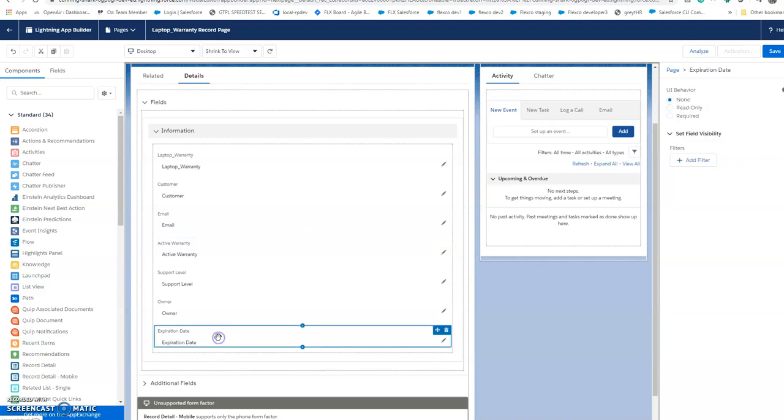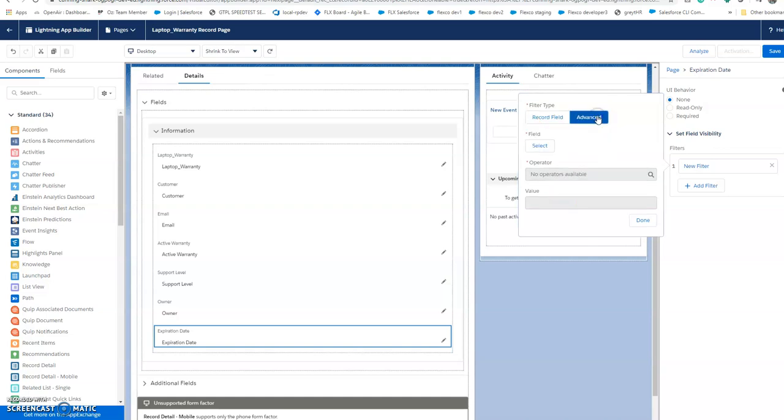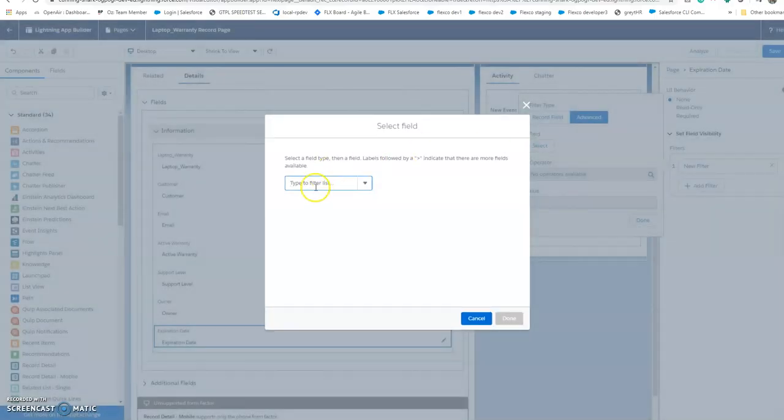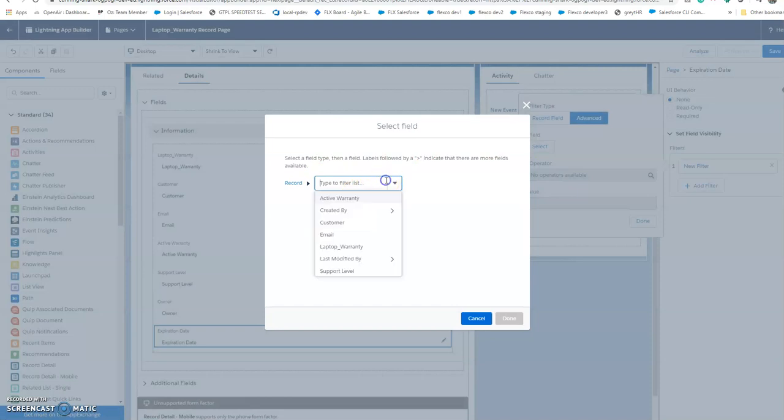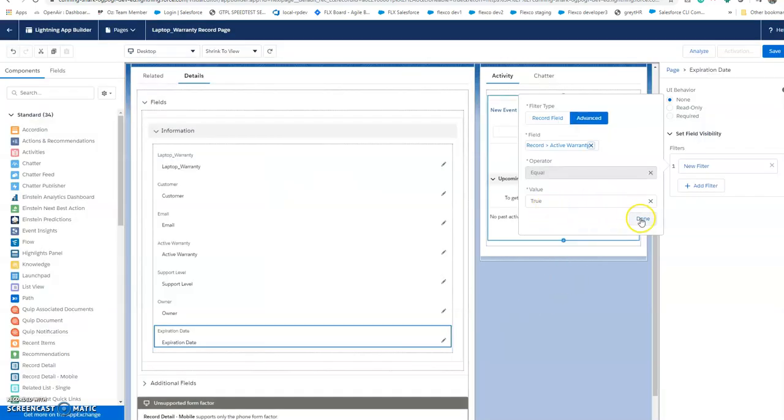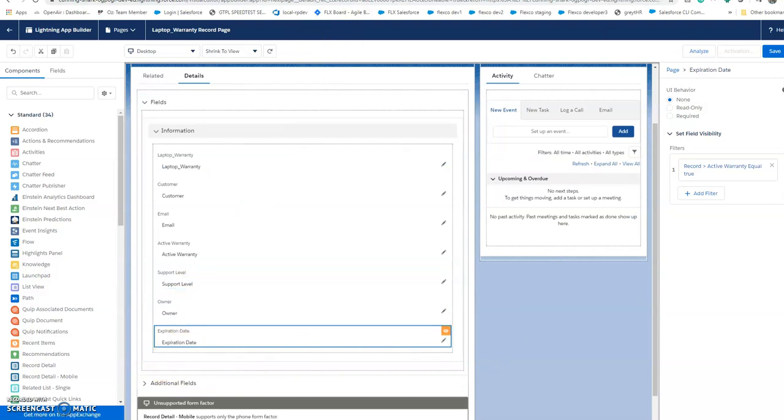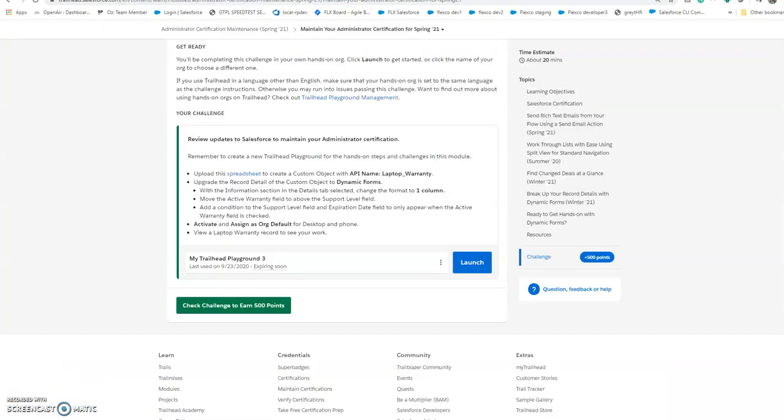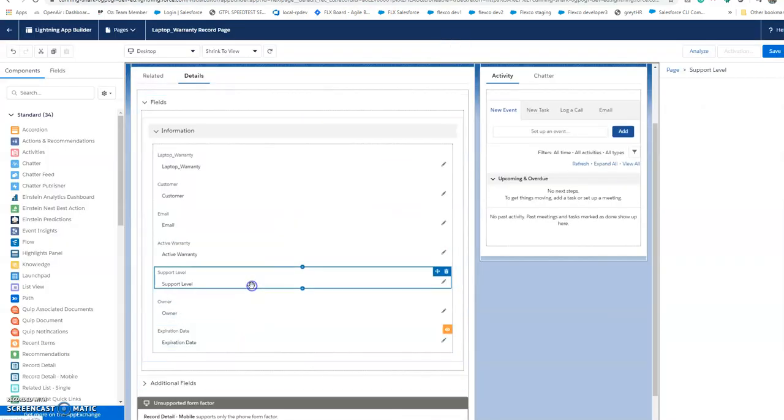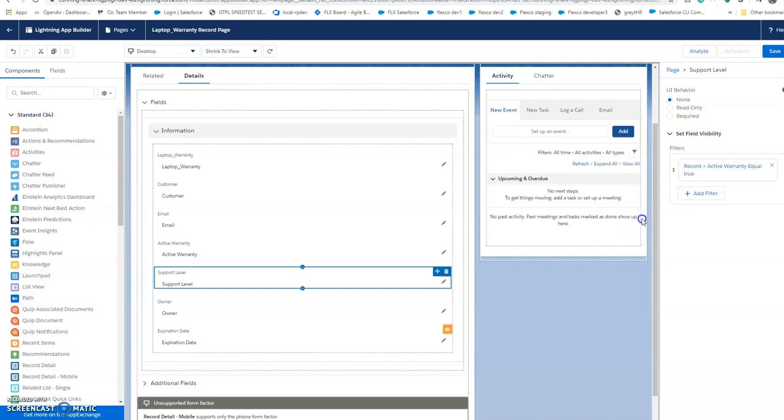First, go to the expiration date field, click on that, add filter: active warranty field is equal to true. Similarly, for the support level field, same thing - set active warranty equal to true. Then click save.